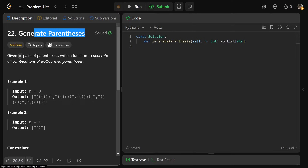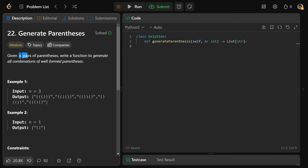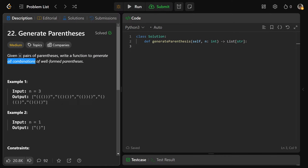Hey guys, Greg here. Let's solve Generate Parentheses, LeetCode number 22. So we're given n pairs of parentheses, and we need to write a function to generate all the combinations of well-formed parentheses.